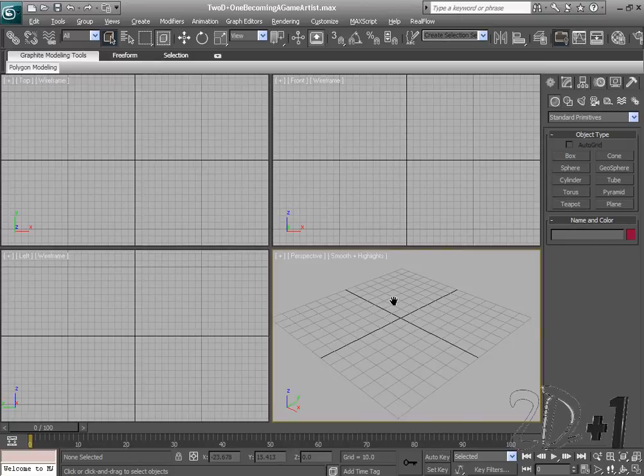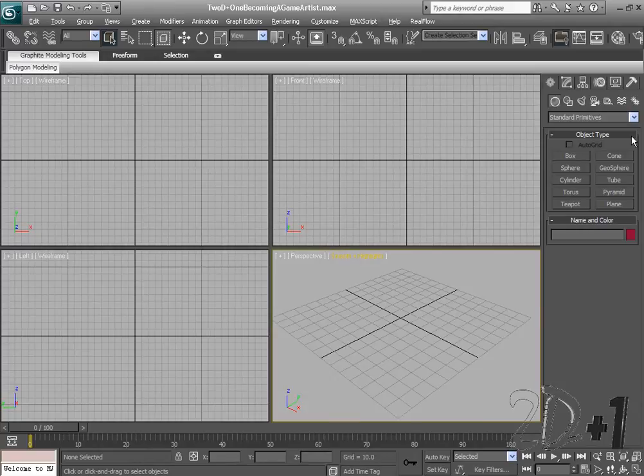Alright, so those are our hotkeys for moving around in our viewports. Now we're going to go over to the control panel. This is where all of our modeling and editing tools are found.